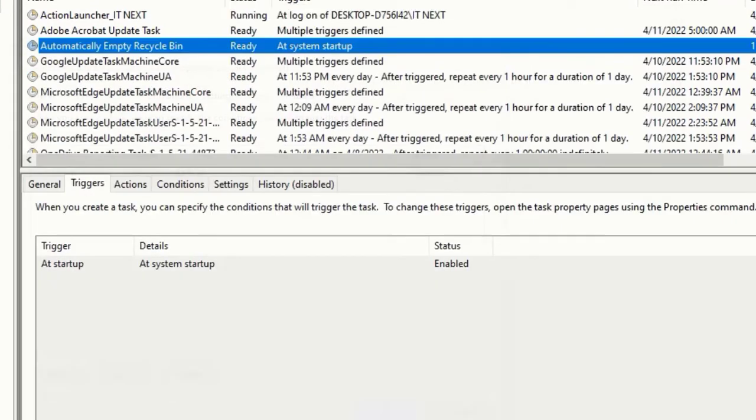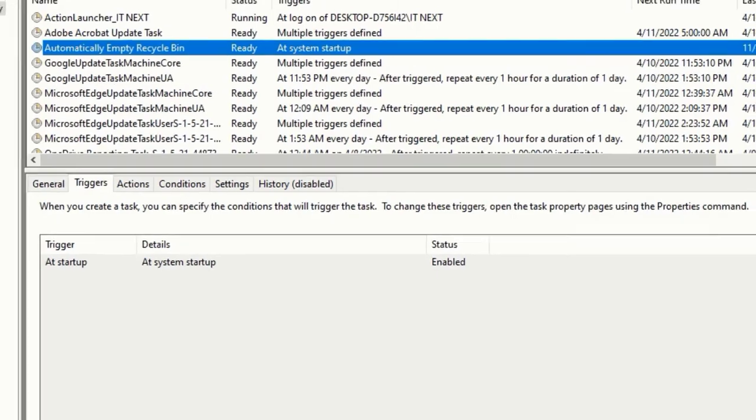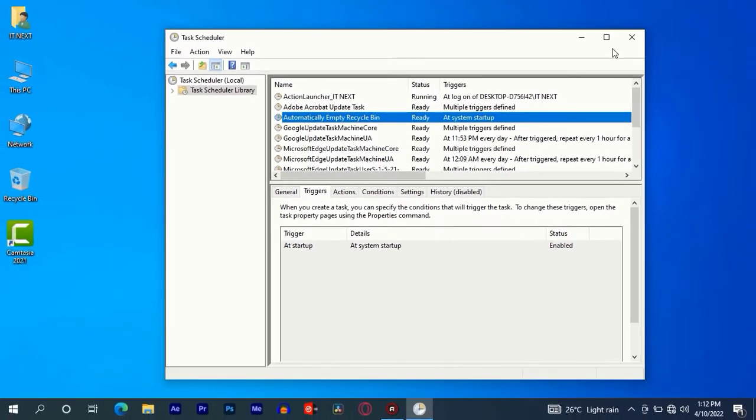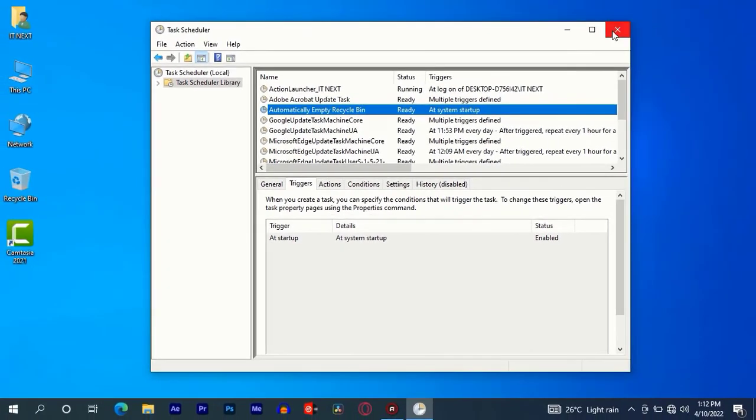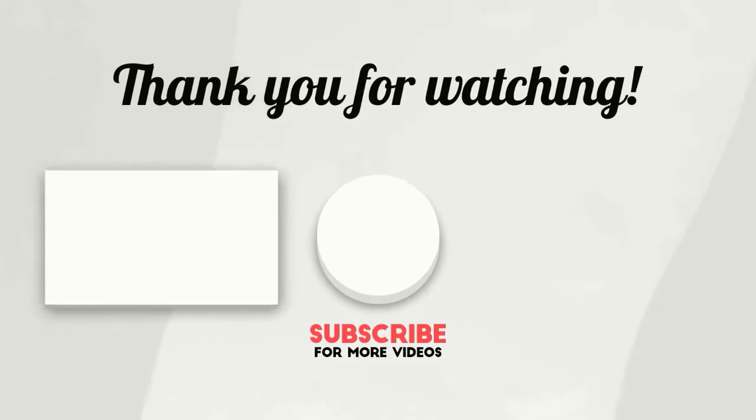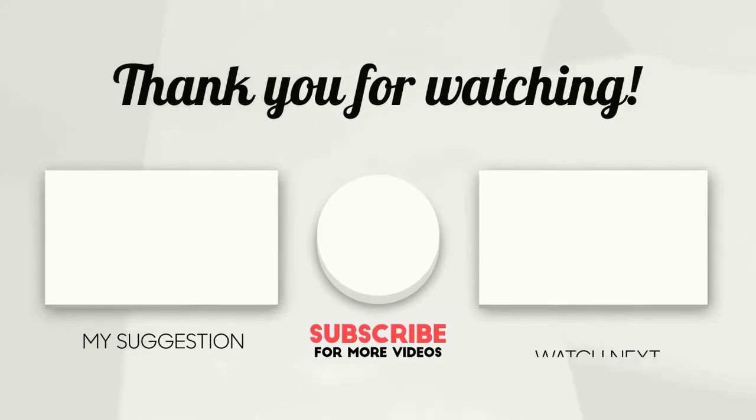So whenever you start your computer, your recycle bin will automatically be cleared. Thank you for watching and subscribe for more videos, have a nice time.